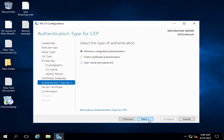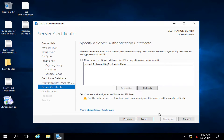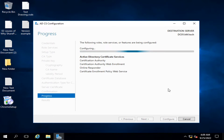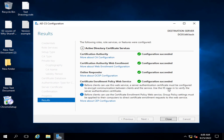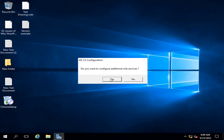I click Next, and it shows the database location. I click Next. It mentions Windows Integrated Authentication, and it's asking me to choose an existing certificate for SSL or assign a certificate for SSL. I click Next through the remaining screens and then click Configure.